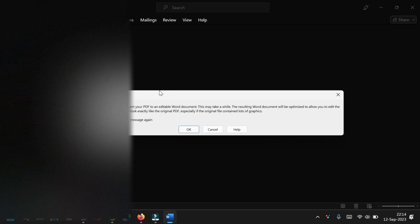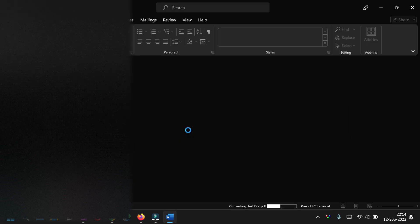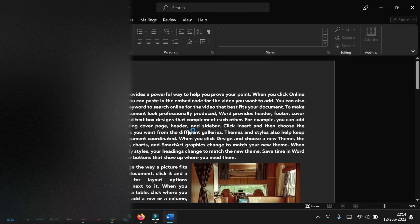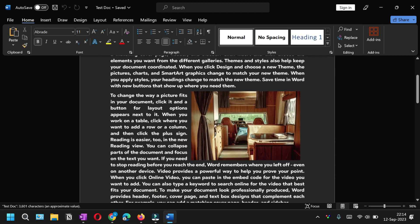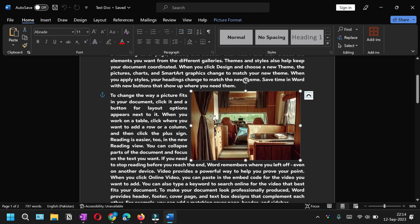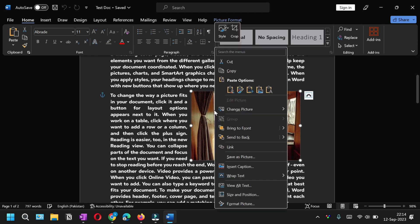Microsoft Word will tell you that it is going to convert your PDF into a Word document. Click OK. Your whole PDF document has now been converted into Microsoft Word.